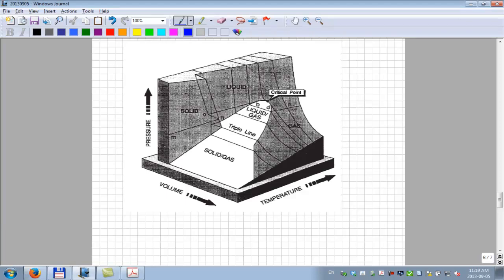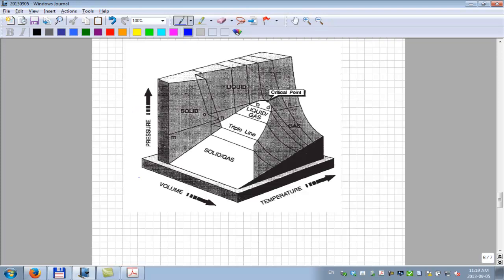I'm going to refer to a couple of more figures from the monograph in Chapter 2, summarizing what we've been talking about in terms of phase definition. This is an attempt to plot in a three-dimensional space pressure, volume, and temperature of a pure compound.